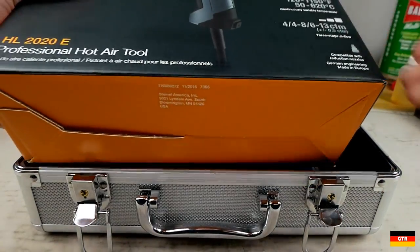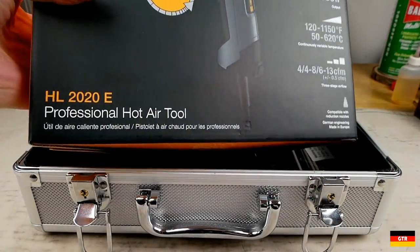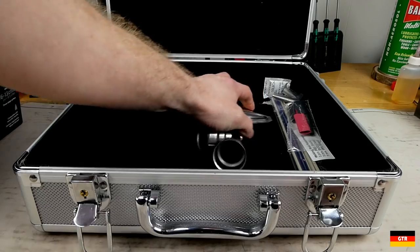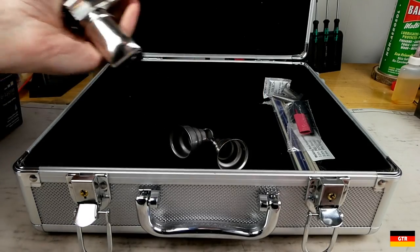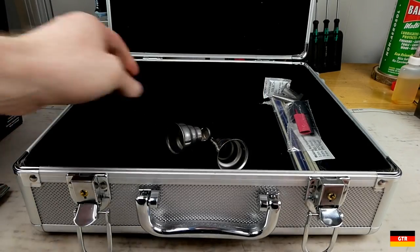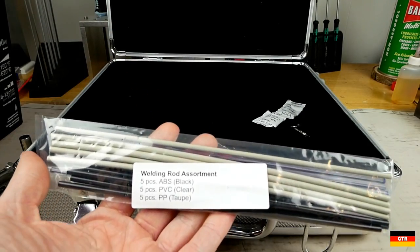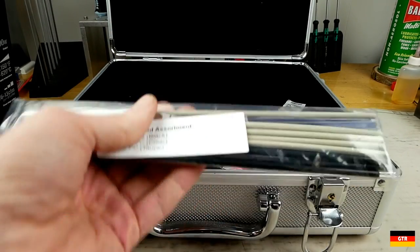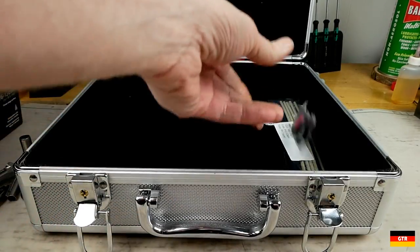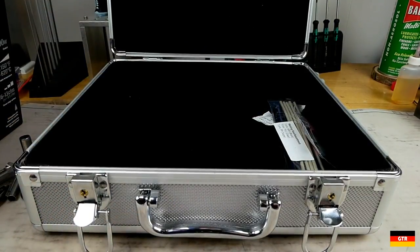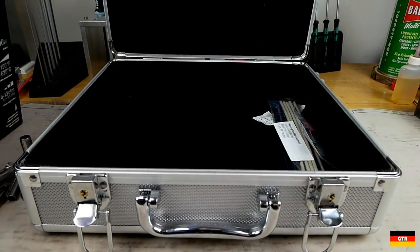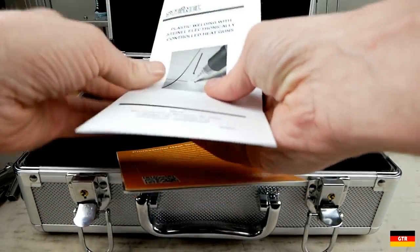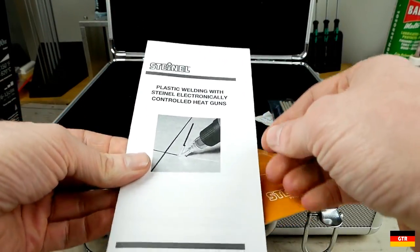The contents of this particular set are the following: the HL2020E heat gun, five nozzle attachments, keys for the case, a plastic welding rod assortment, and a small sampling of heat shrink tubing. I'm not going to go into too much detail on these accessories, focusing more on the actual heat gun in this review.